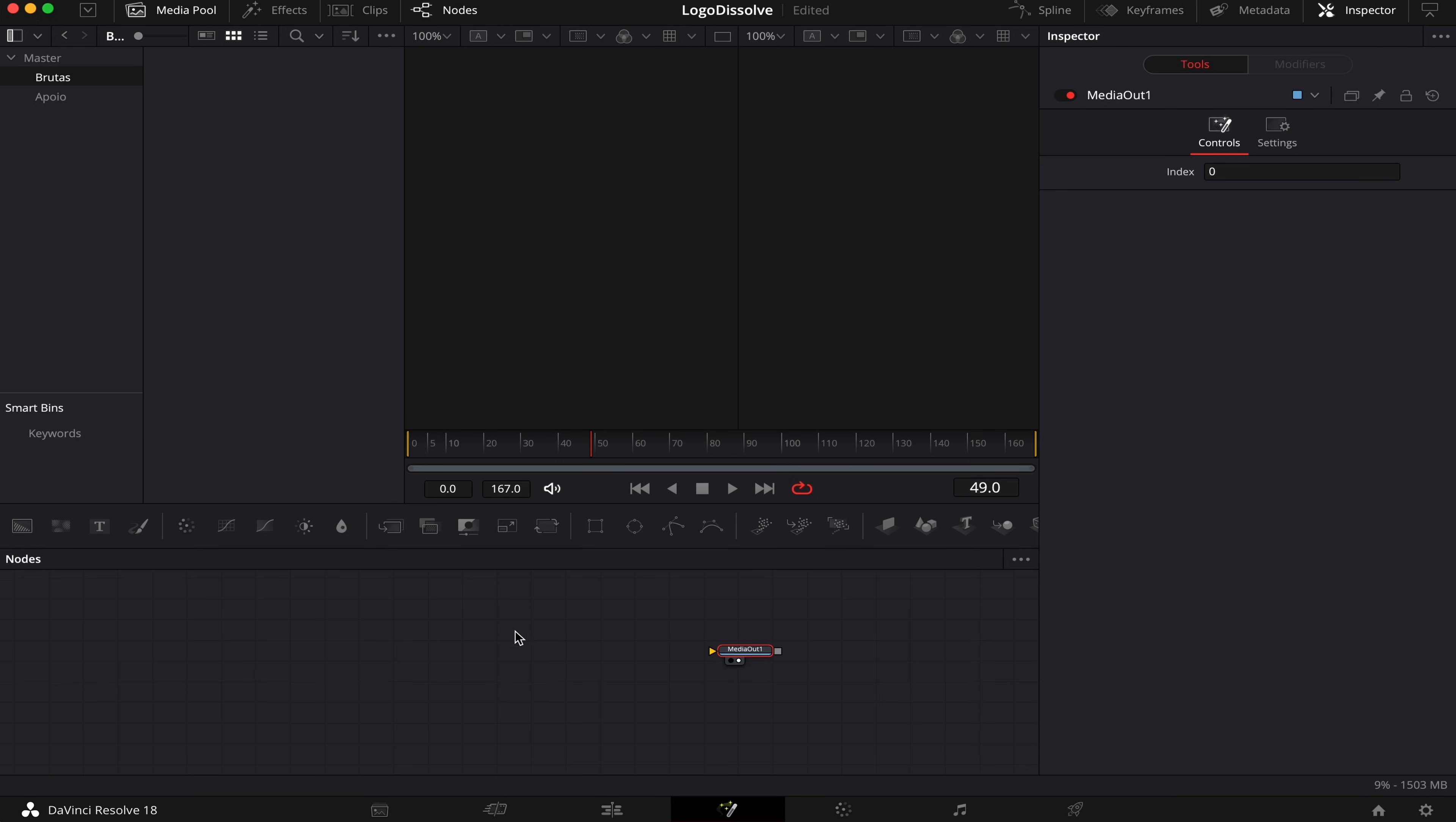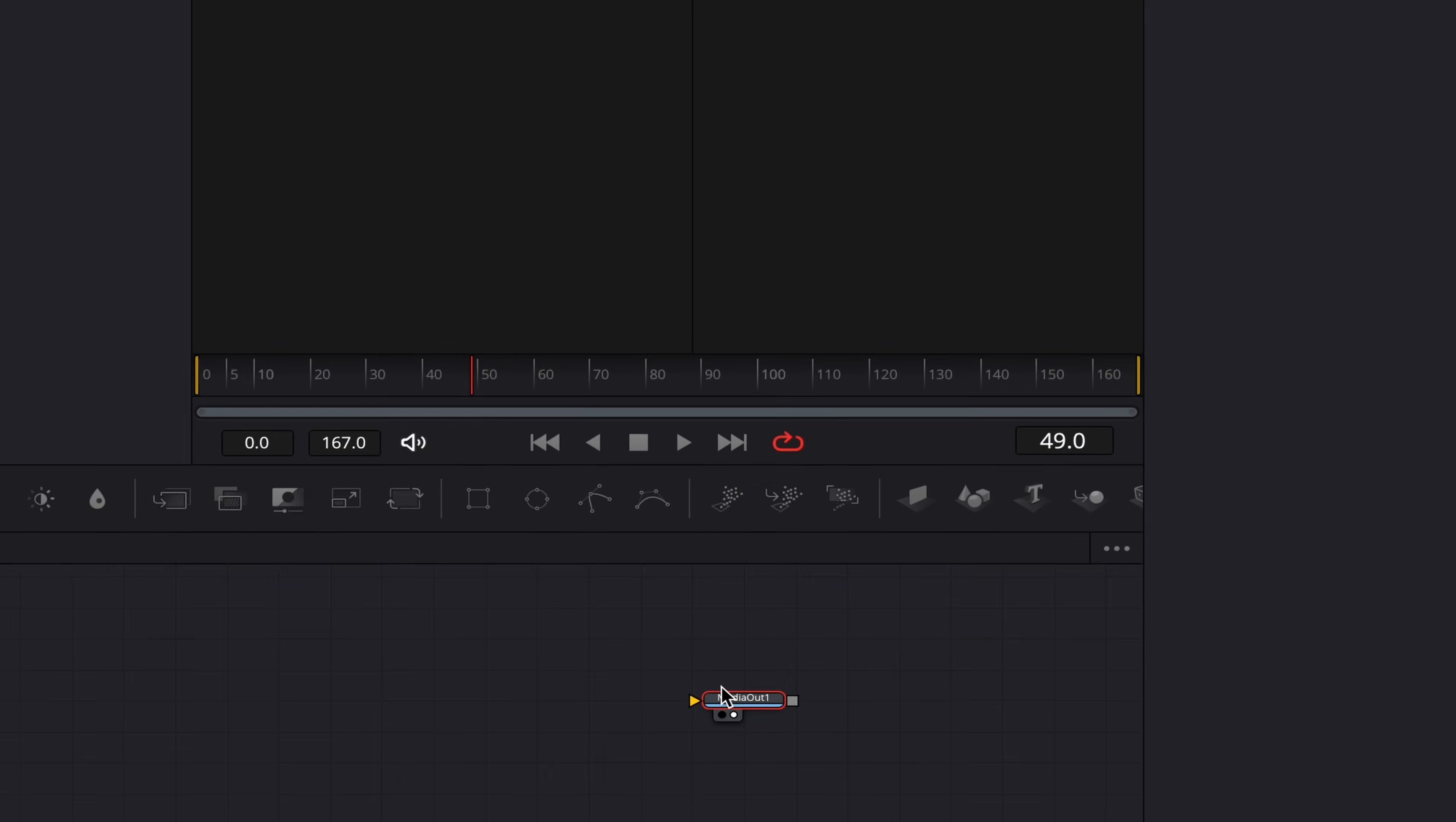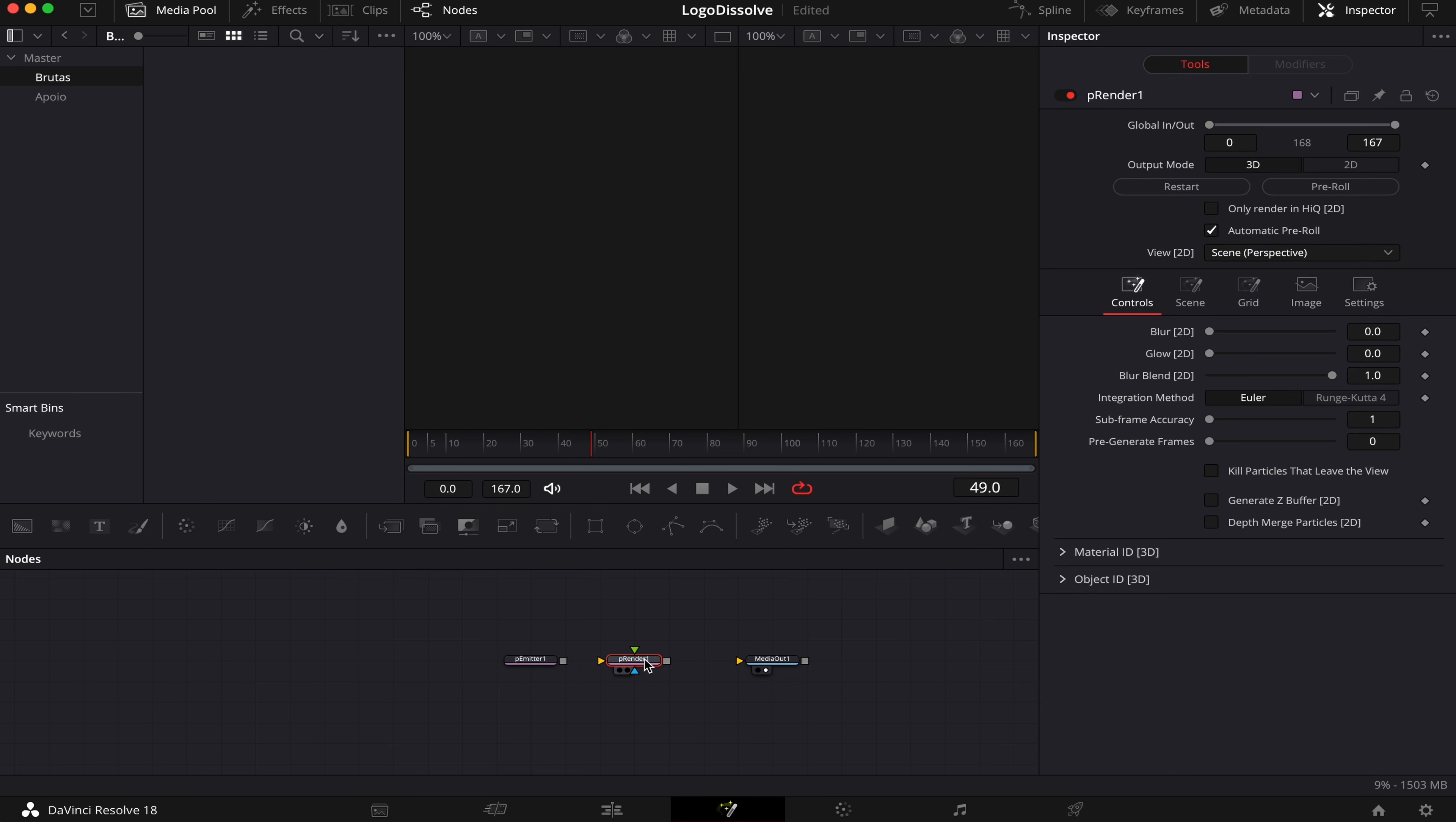And today I'm gonna be covering a more advanced part of Fusion, which is Particles. So I'll assume you already have a basic knowledge in Fusion. Let's go. Let's arrange our tools to Grid. And the first thing we're gonna do is grab a P-Emitter, or Particle Emitter, and we're gonna also grab a P-Render, so we can render our particles.